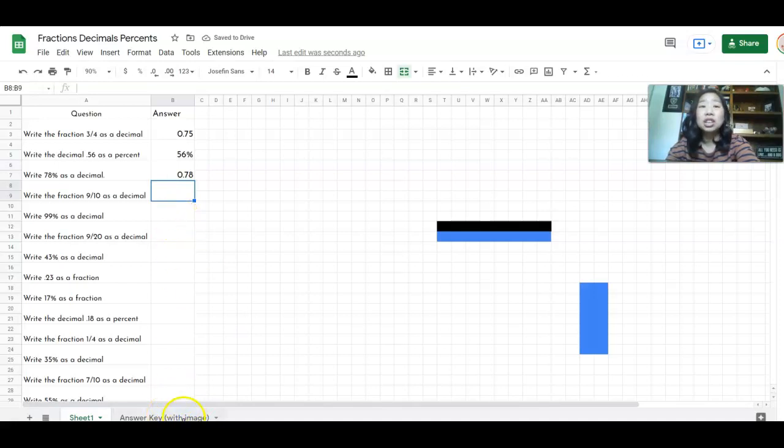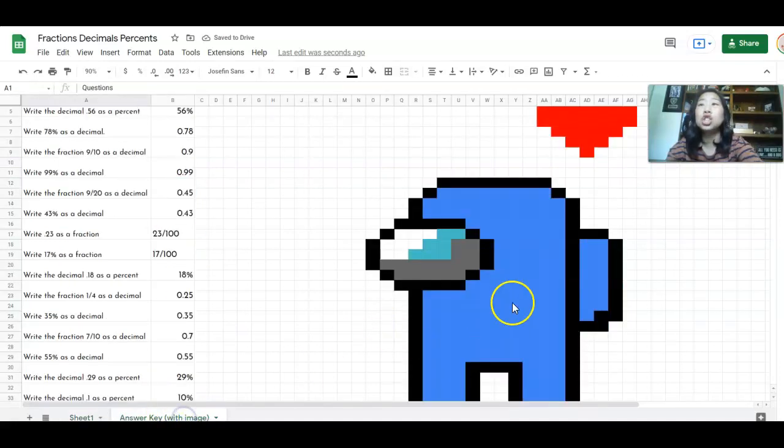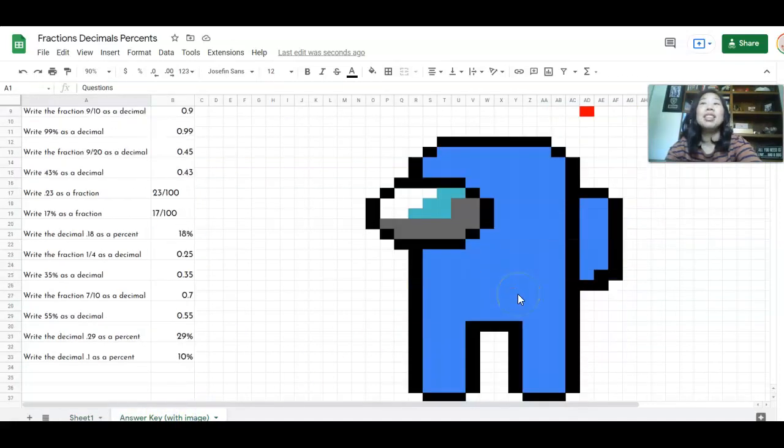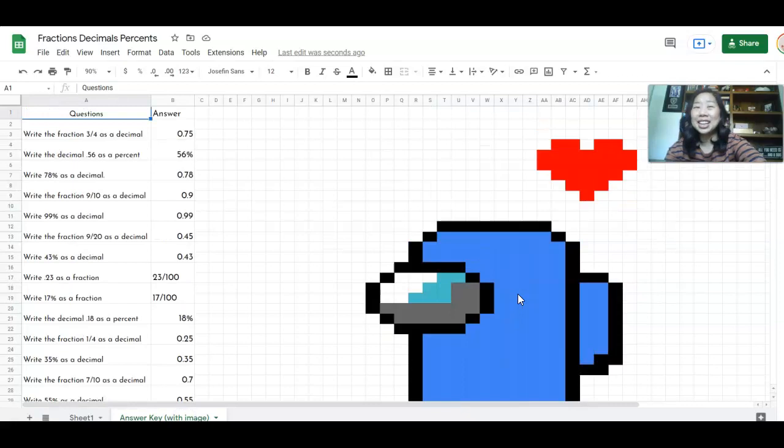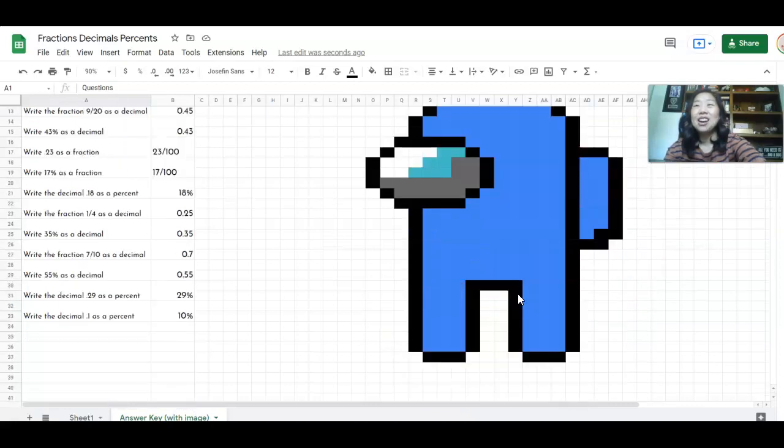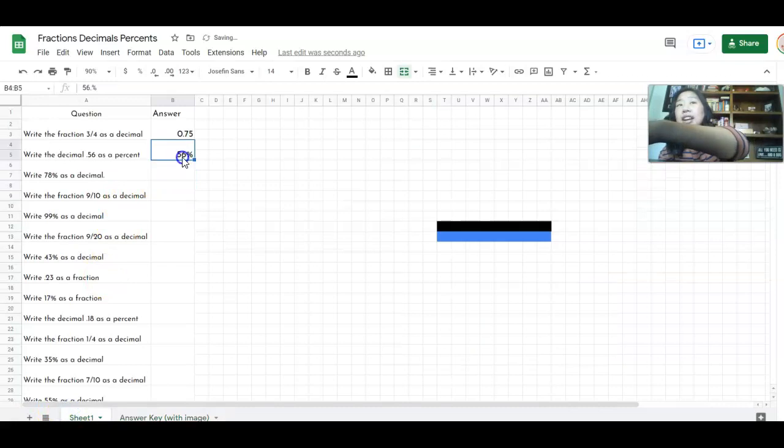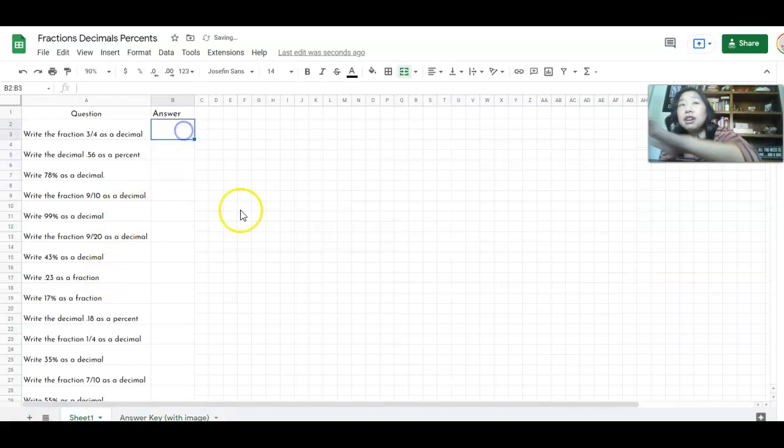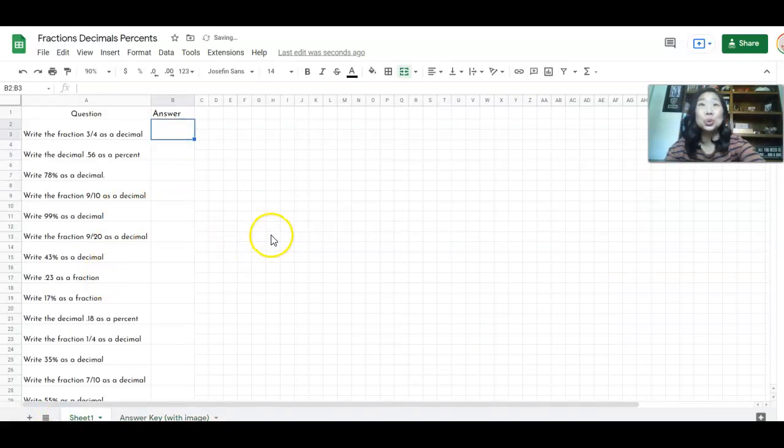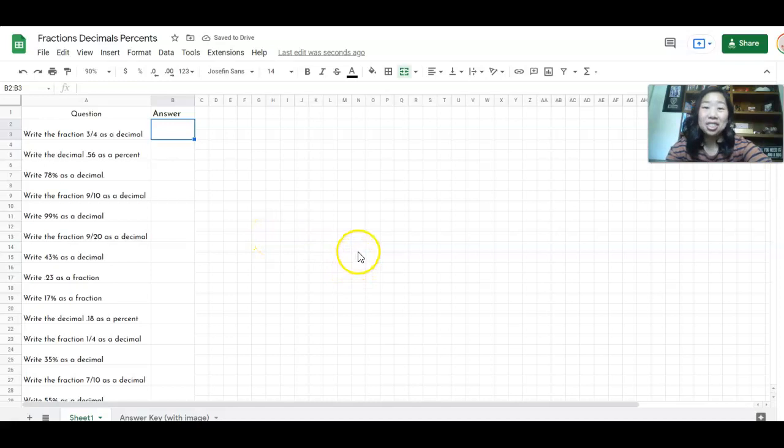And in the end, when your students have completed this whole sheet, this image of this Among Us character will pop up. And my students love this because the competitive nature of them is real. And they just cannot wait to see what the image is.